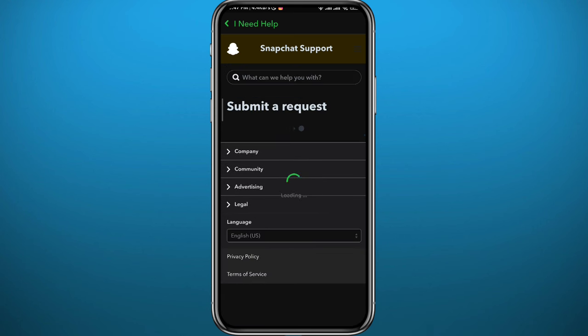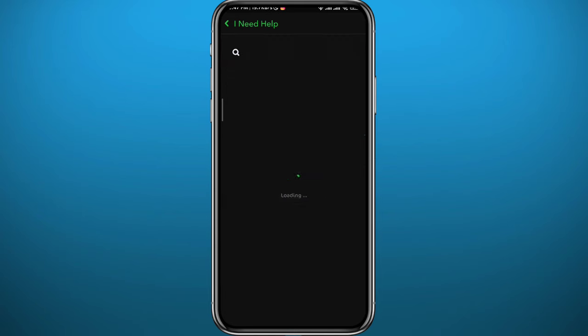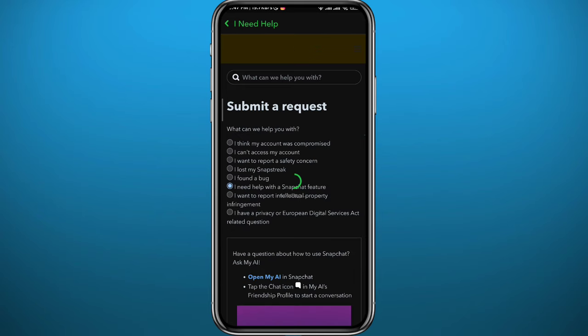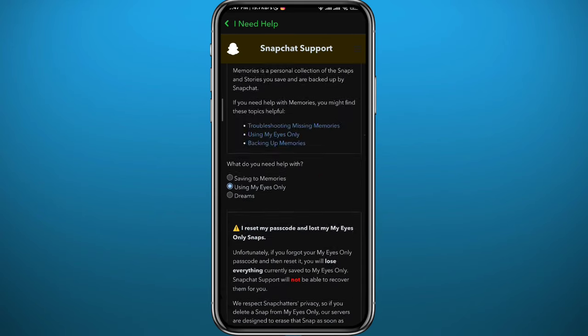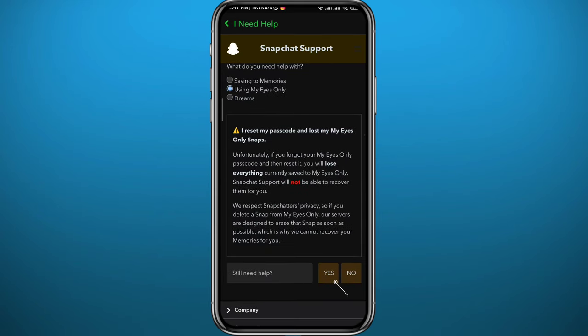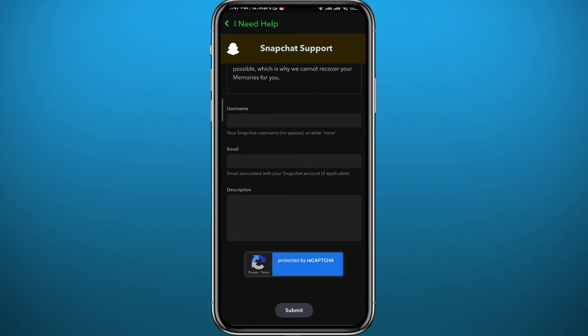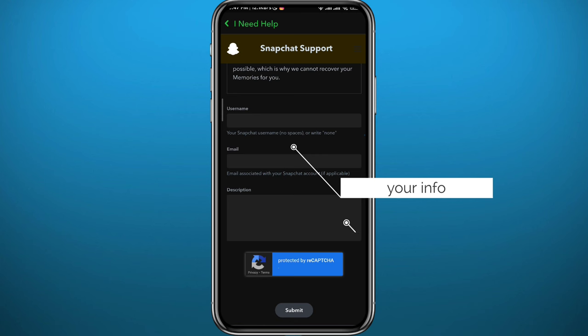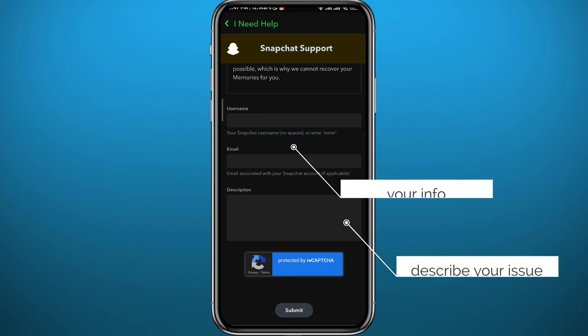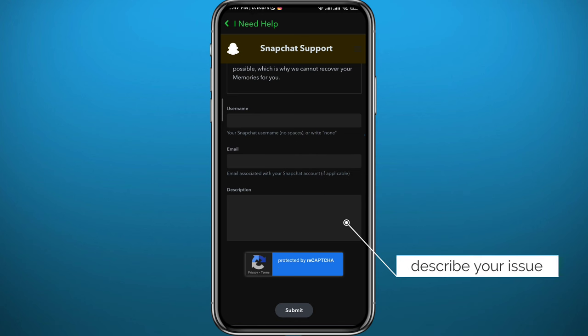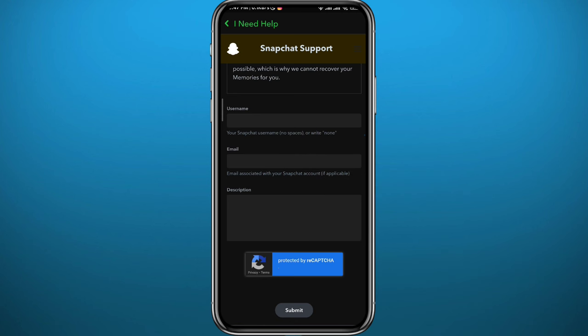Again, wait for the page to load up. It's going to take some seconds. Then from here scroll down, and next to the question again choose 'yes,' and you'll be given this form where you need to type in your information. That's your username and your email, and then in the description box go ahead and describe your problem.